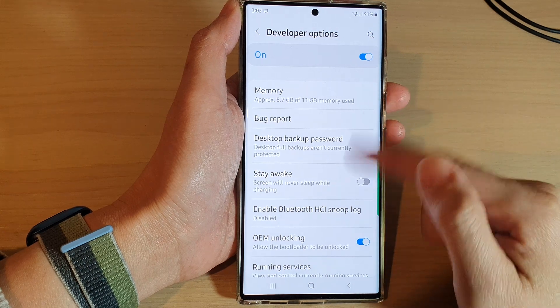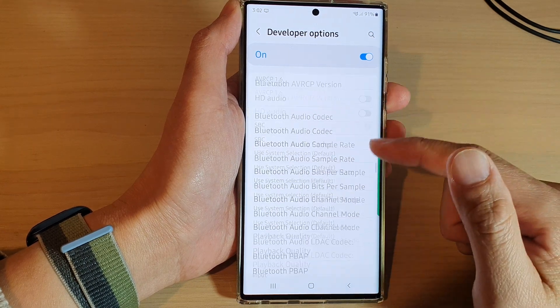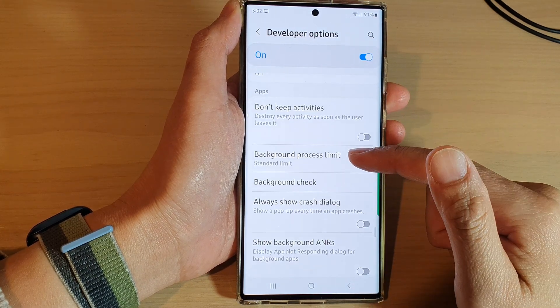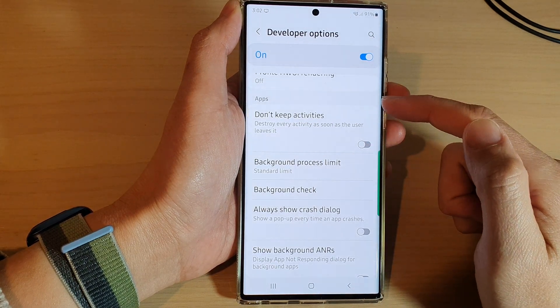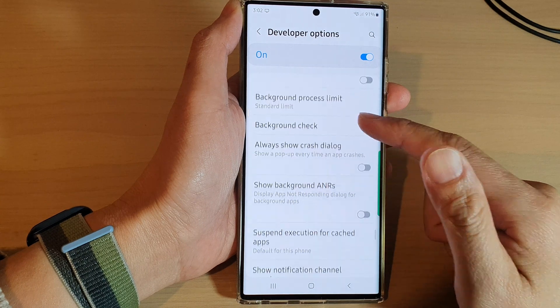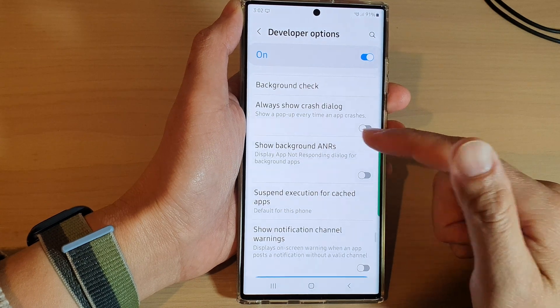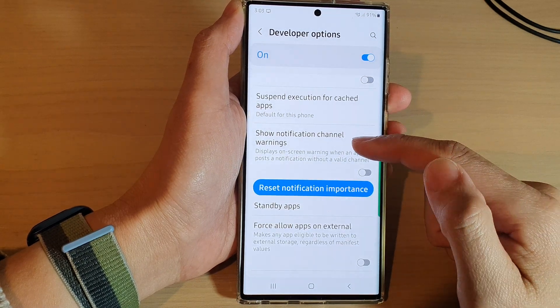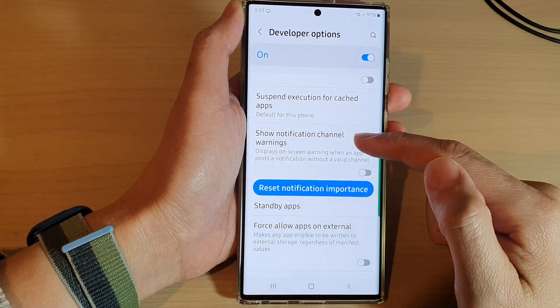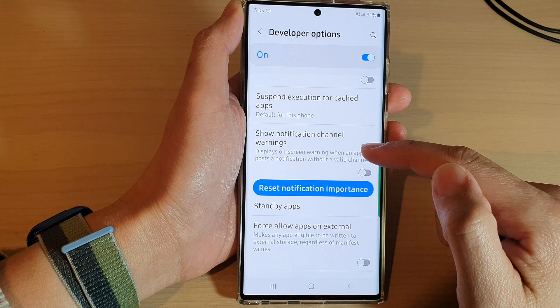Next, swipe up to go down and go to the apps section. In here, go down and tap on show notification channel warnings.